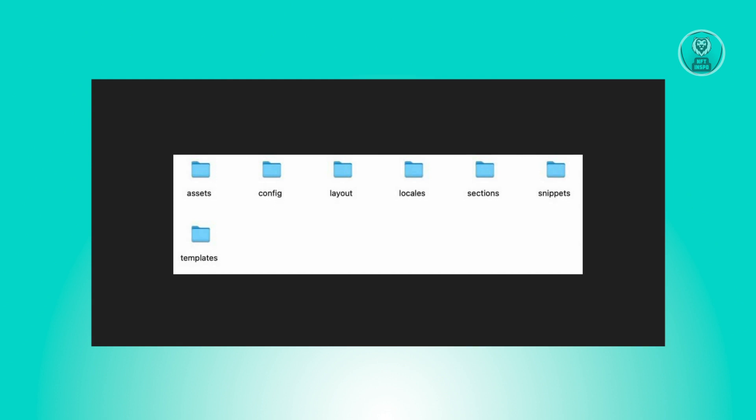Now access the layout folder. If you locate a theme.liquid file, then you're on the right track. Simply compress these files back into a zip format and proceed to upload the zip file to your Shopify store.